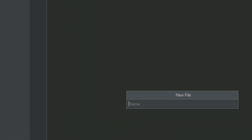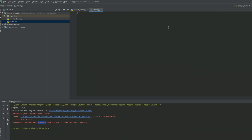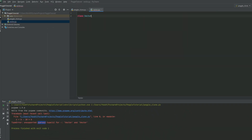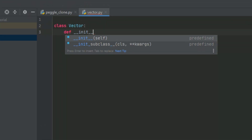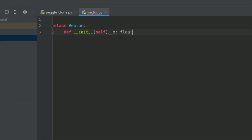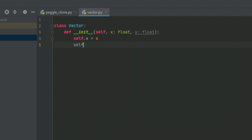We'll create a new file and call it vector.py. In this file we can start to write our class. We'll create the constructor and define the members like so: class Vector, def __init__(self, x: float, y: float). And then we can assign our members: self.x = x and self.y = y.